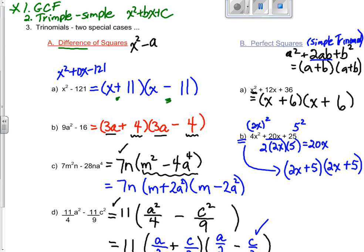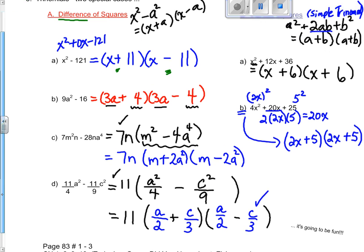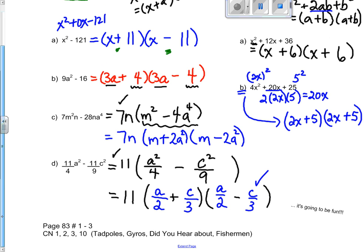We have three types of factoring today: greatest common factoring, simple trinomials, and two special cases — difference of squares and perfect squares. Here's some homework: questions 83, 1 through 3, and four different puzzles out of your course notes.